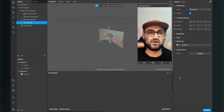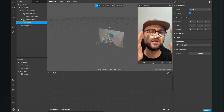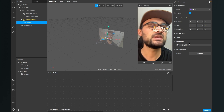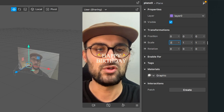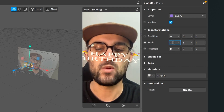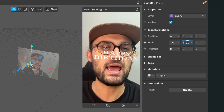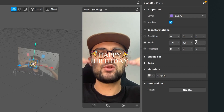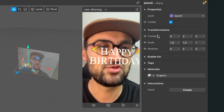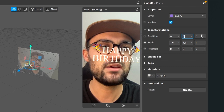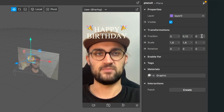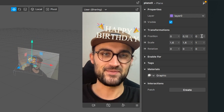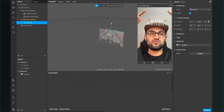Go back to your scene, click on the plane, go to the right-hand side and set the material to 'graphic'. You'll see the happy birthday graphic in front of your face, but we want it above the face. Select the plane and set the scale to about 1.6 for X and Y. Then set the Y position to 0.12 to move it above the face.